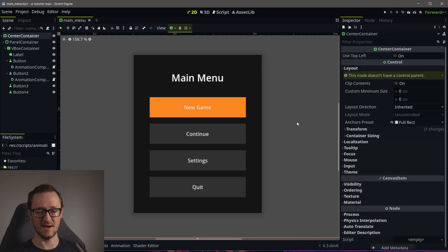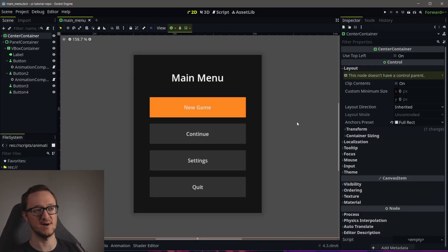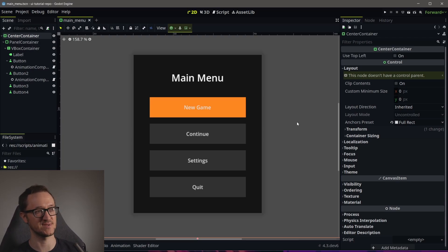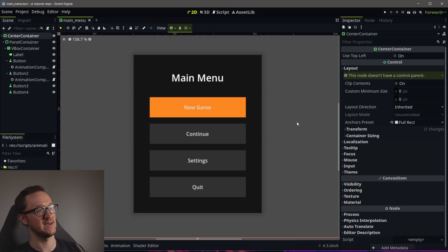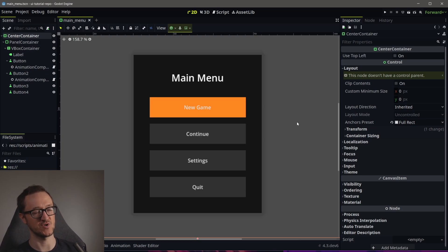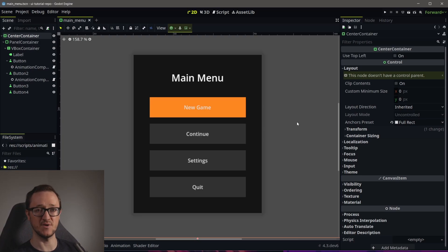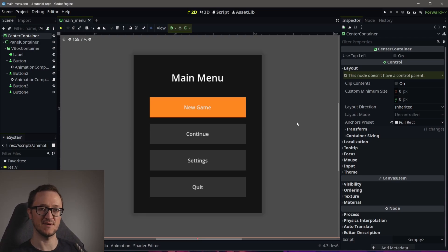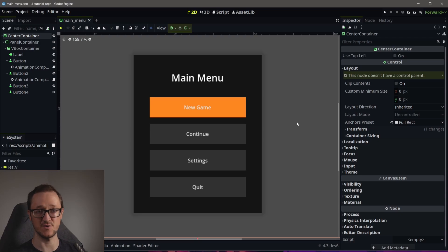This can be expanded to entry animations, exit animations, a whole bunch of different animation types. I've got an idea about how to control that in a pretty easy way, so we'll keep building on this in the next couple of videos and hopefully we'll have a nice animation system that we can use as we create our user interfaces going forward.